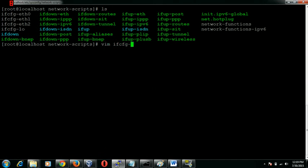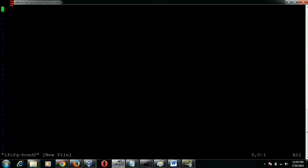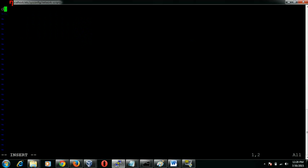ifcfg-bond0. This is the configuration file or the virtual bonding file we are going to create. First of all we would need to specify the device: device equals bond0.